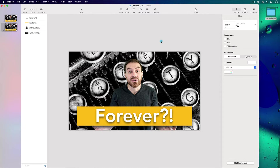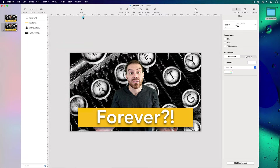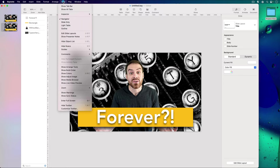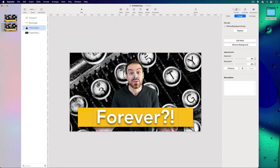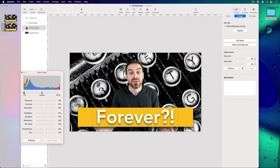A couple more things in the View menu worth knowing: you can show rulers inside your document, which is useful for precise layout. And if you have an image selected, you can go to View and click Show Adjust Image — you can also access this from the inspector, but the View menu dropdown is sometimes the easiest way to get there.